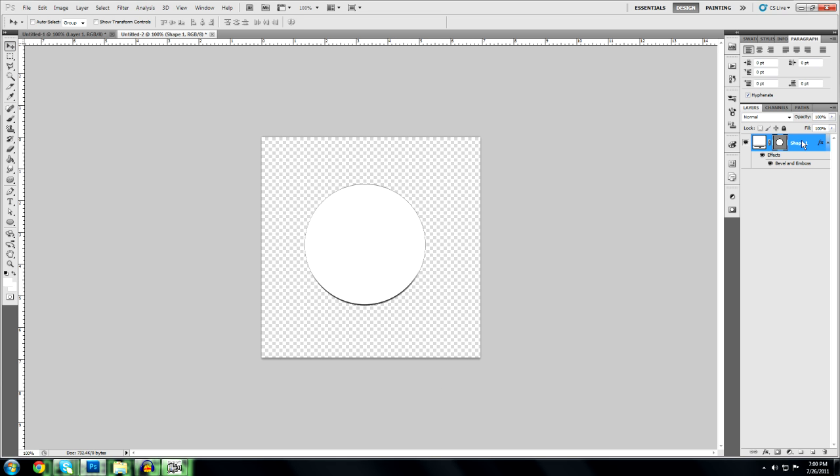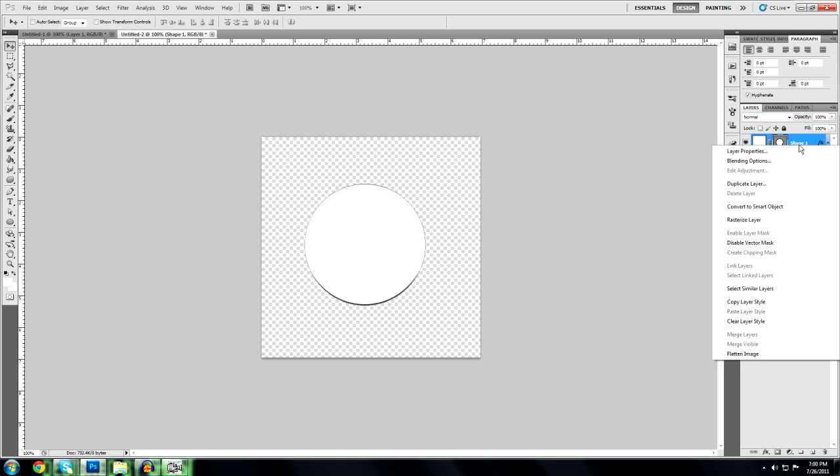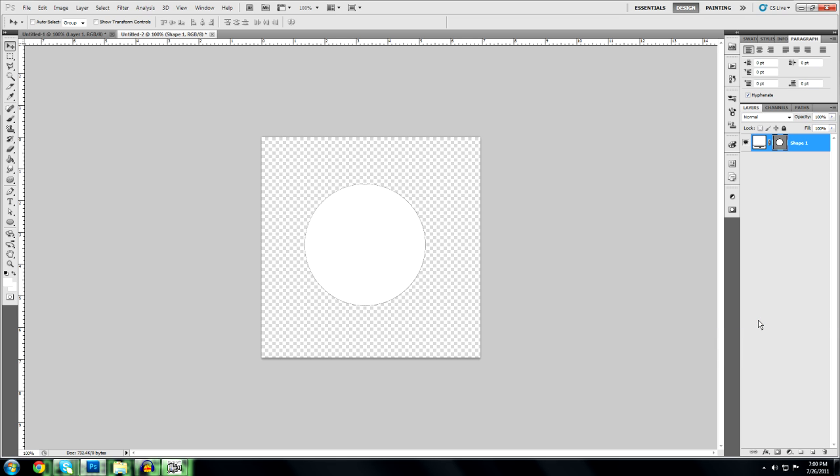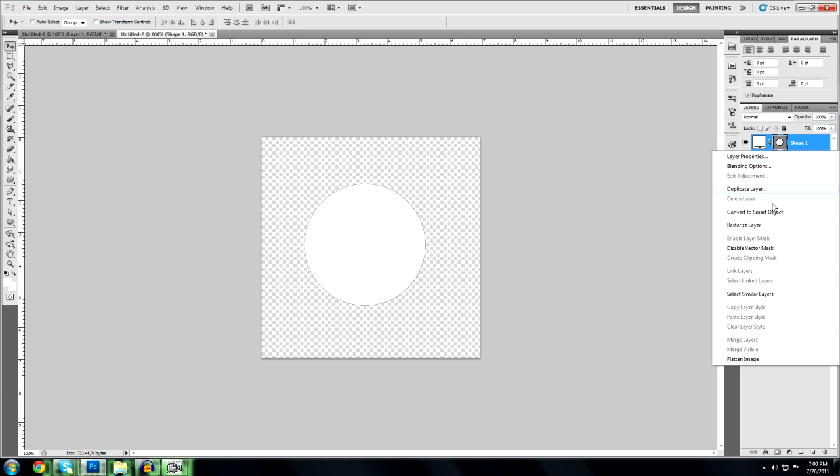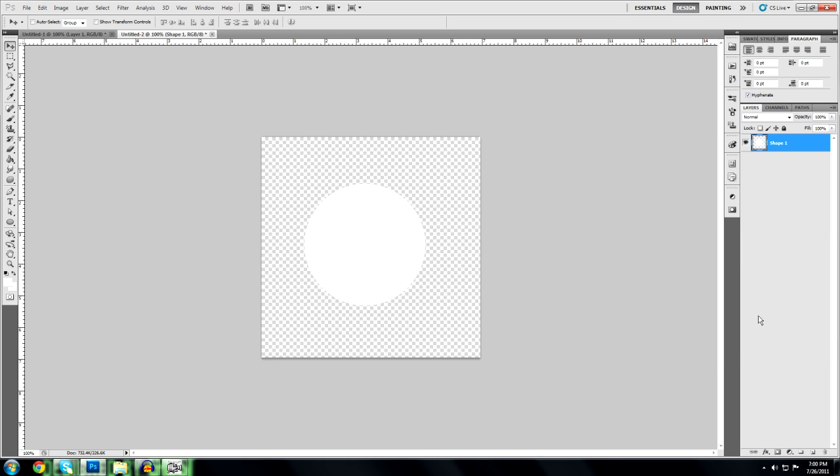Every time I open this it puts a bevel on it, I'm going to clear that. So first thing I'm going to do is I'm going to rasterize layer. I'm going to hold control, click on this, that's going to mark it, and then I'm going to go to select, modify.